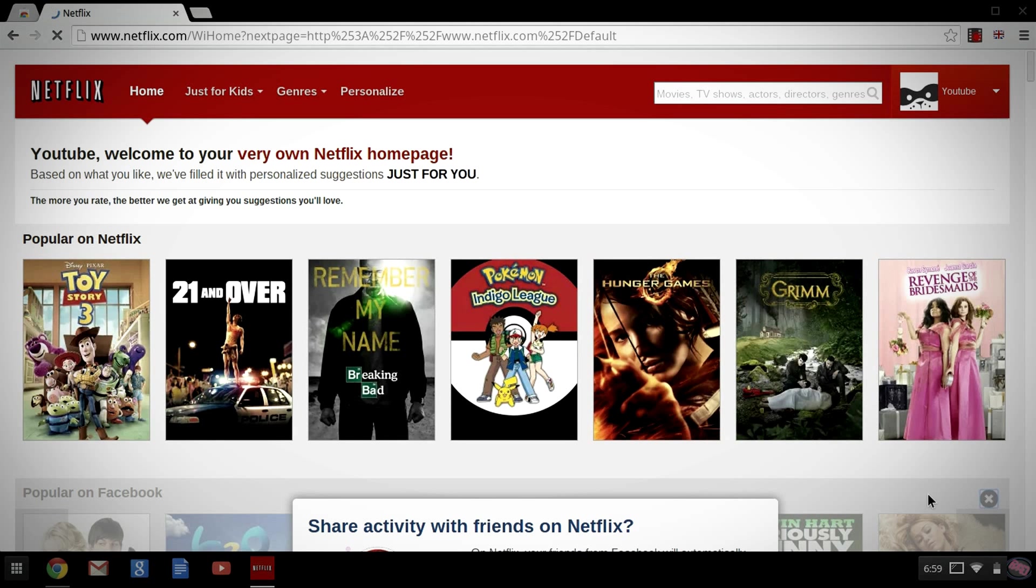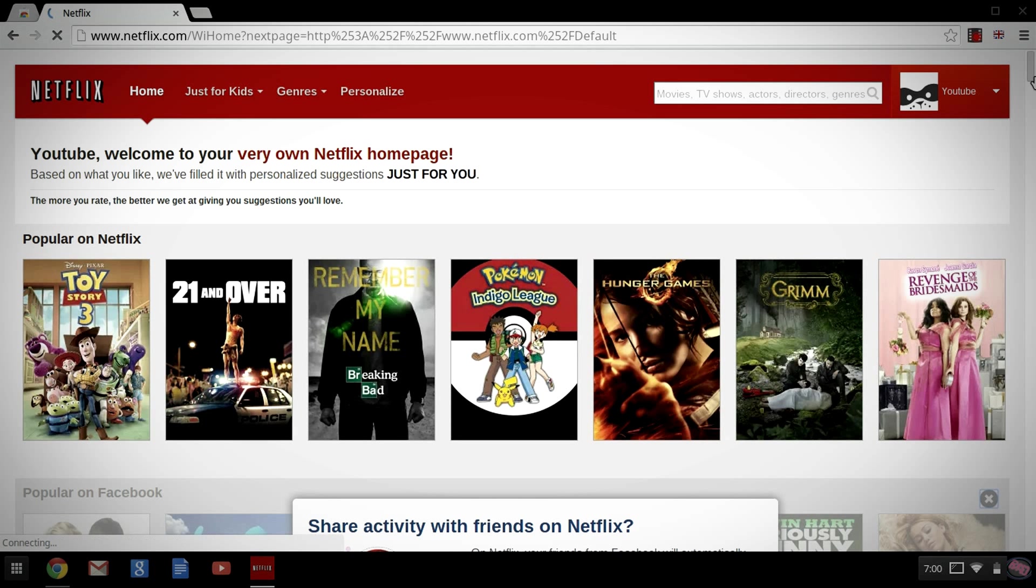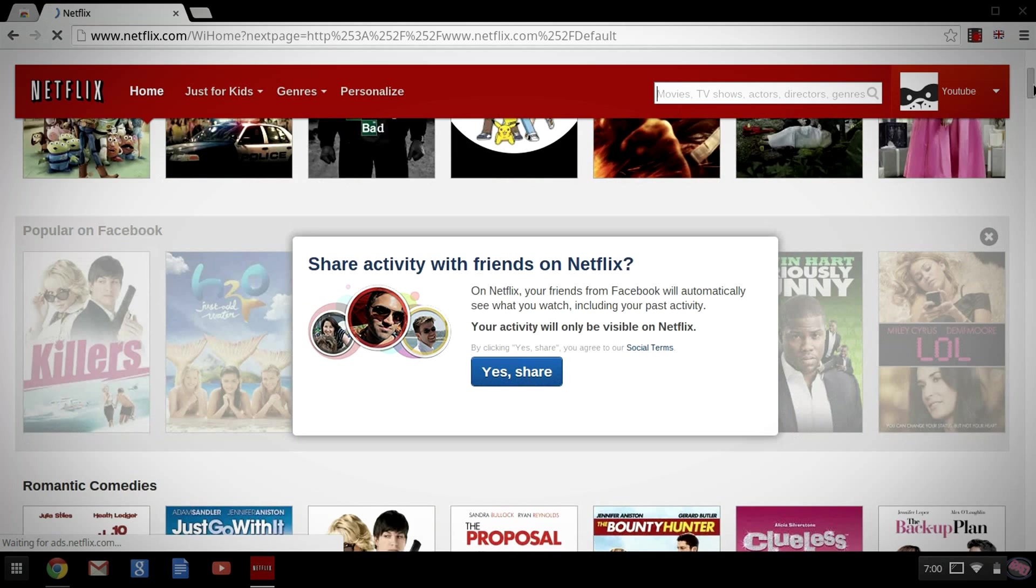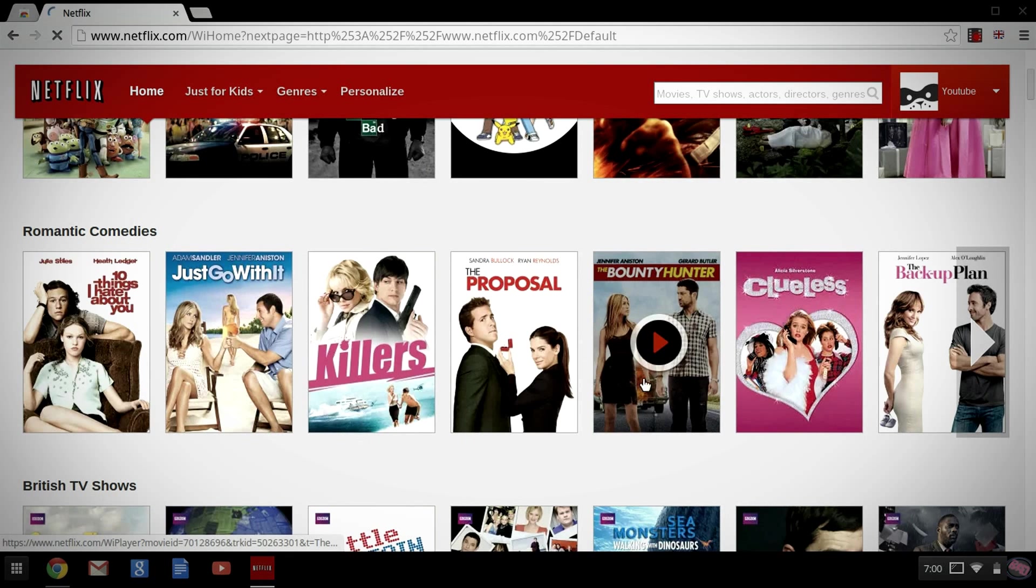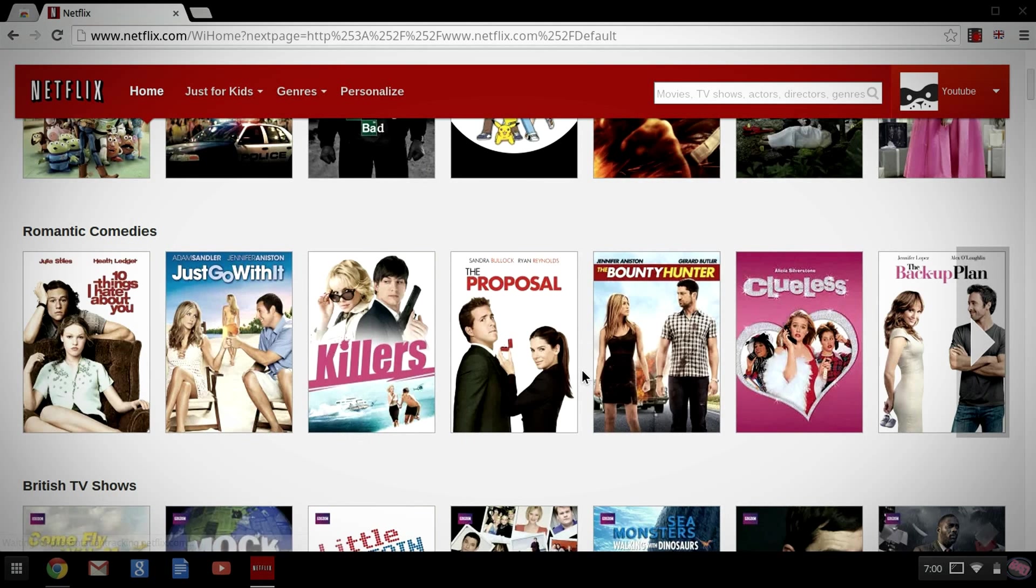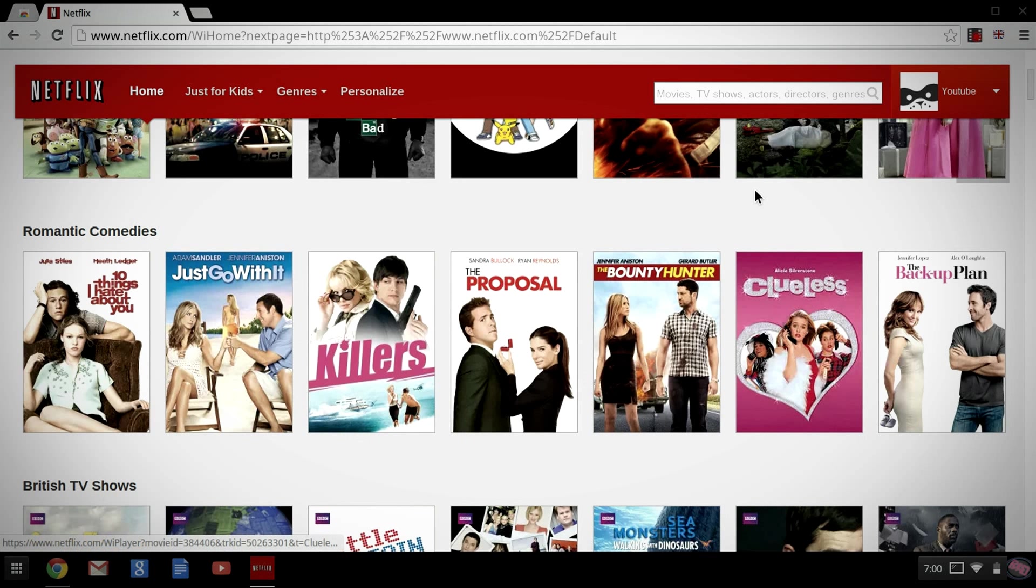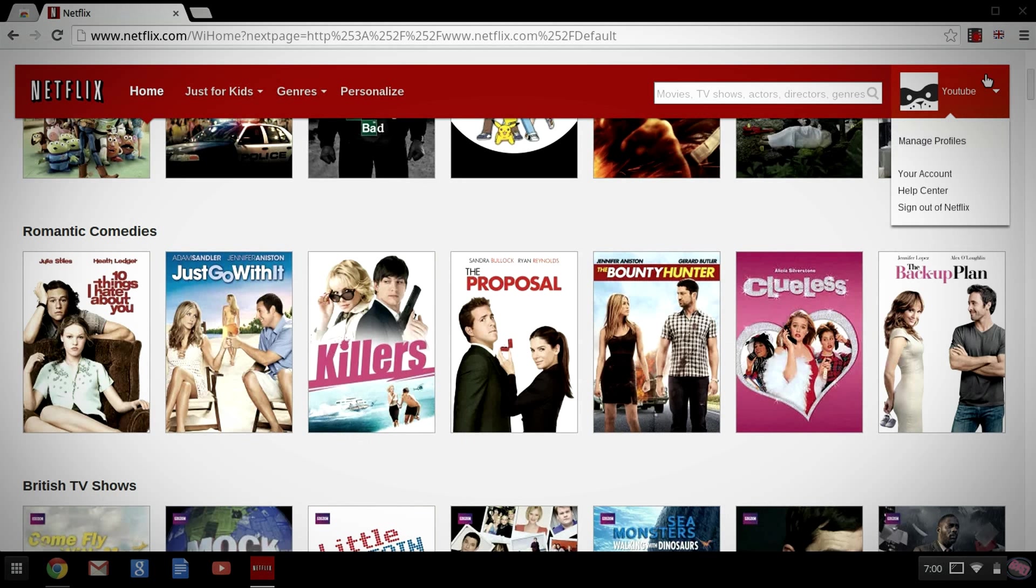Alright. And as you can already see, our Popular on Netflix category has already changed. We have Toy Story 3, 21 and Over, Hunger Games, and so on and so on. I'm going to scroll down just to show a little bit more. Bounty Hunter, Proposal, Just Go With It. Just a little bit of a different variety as well.